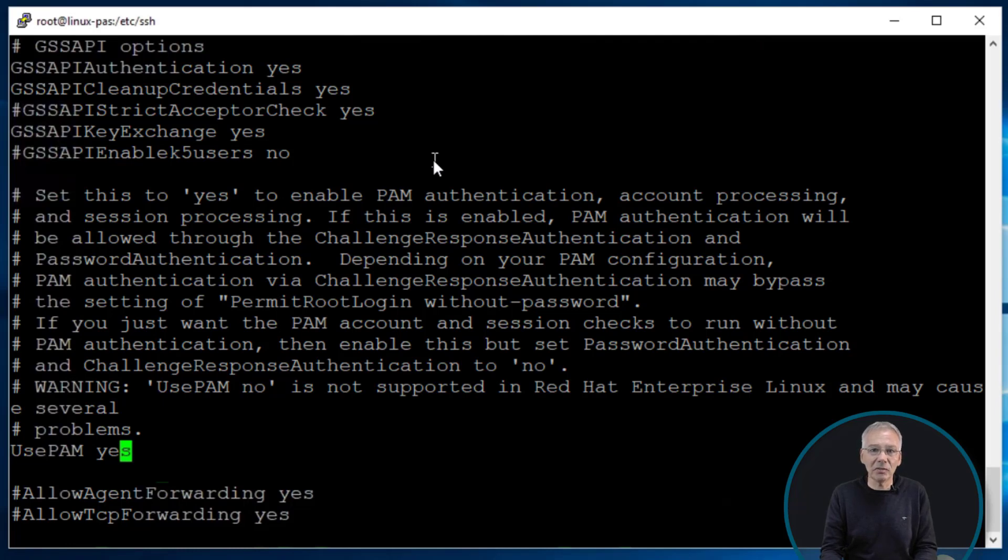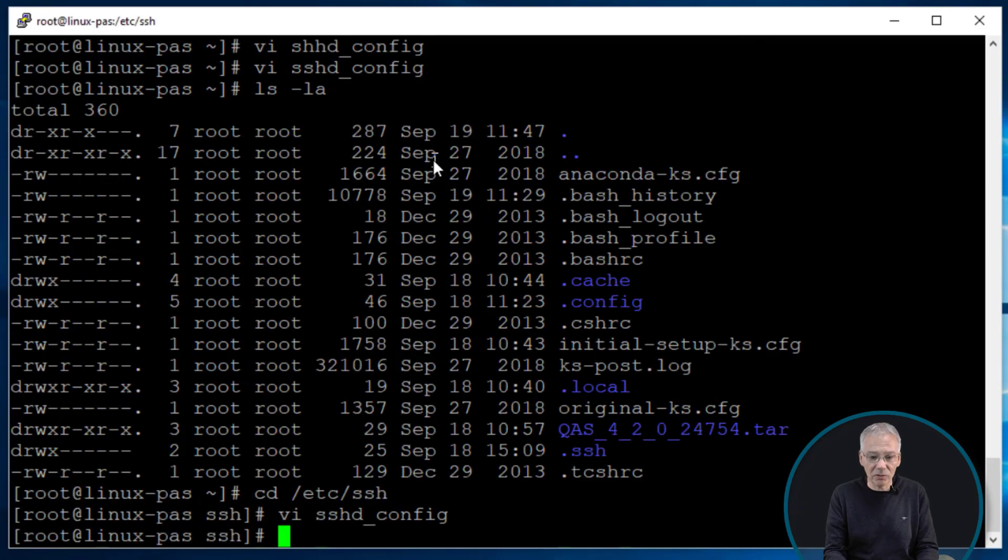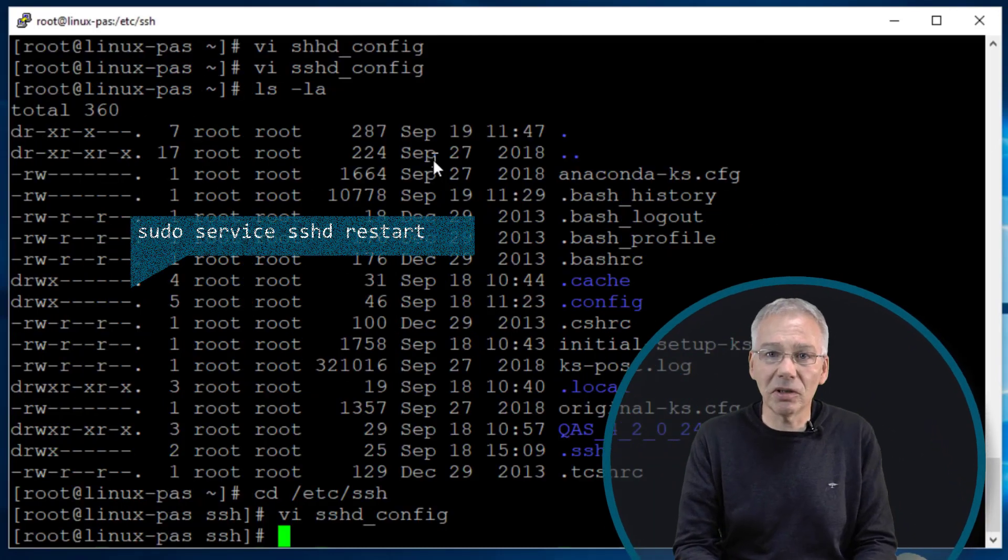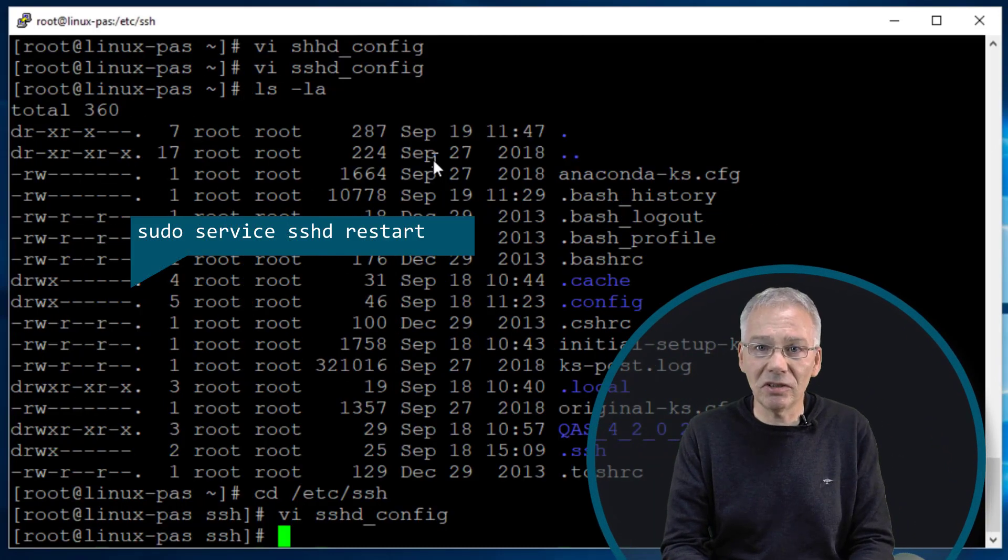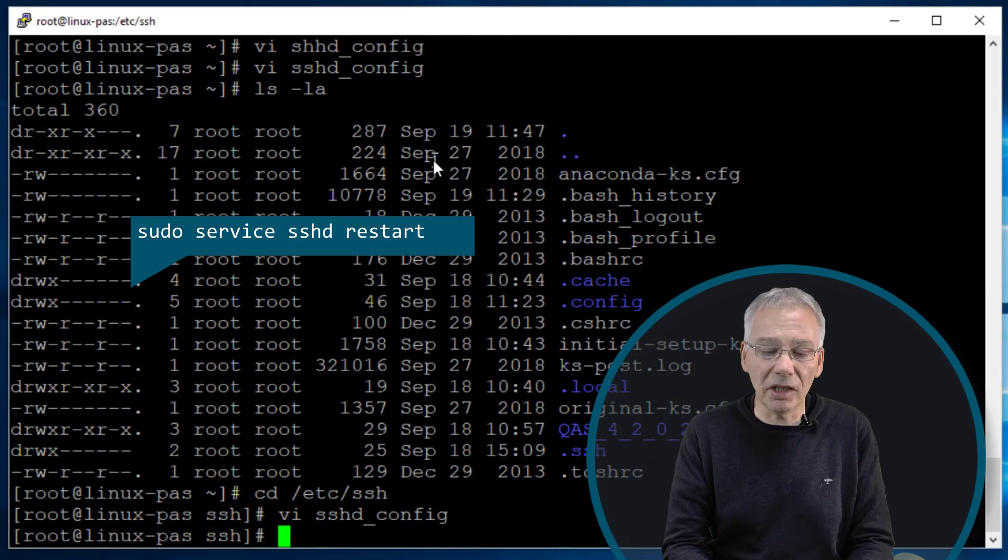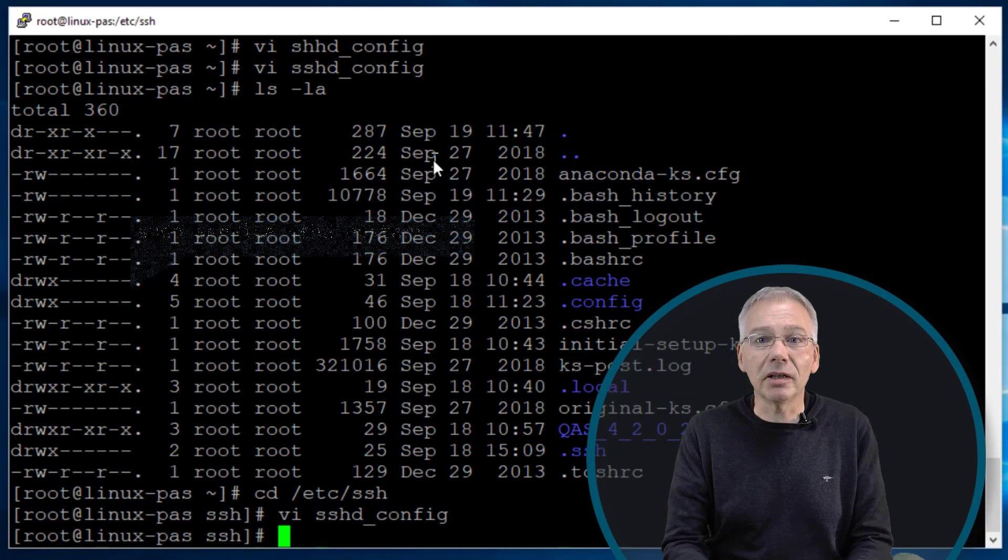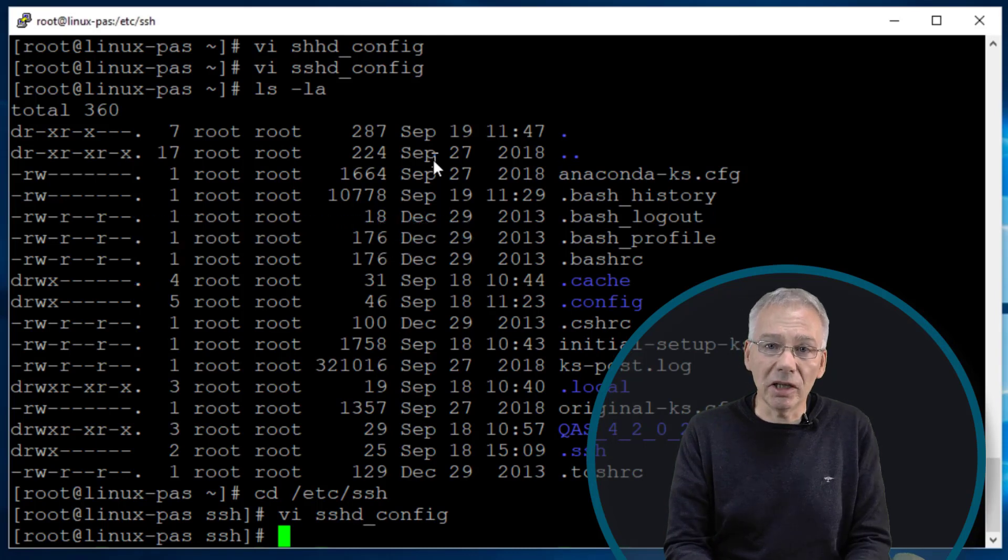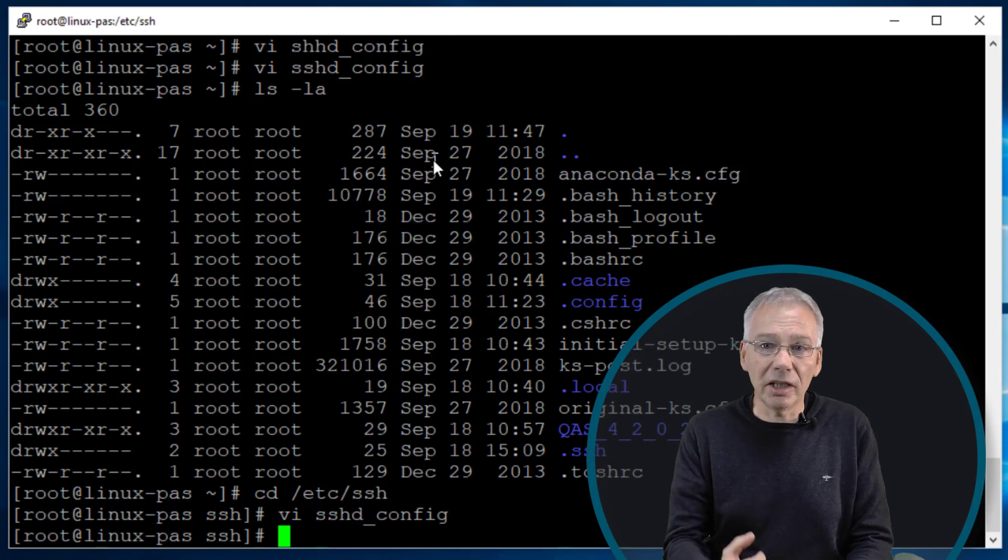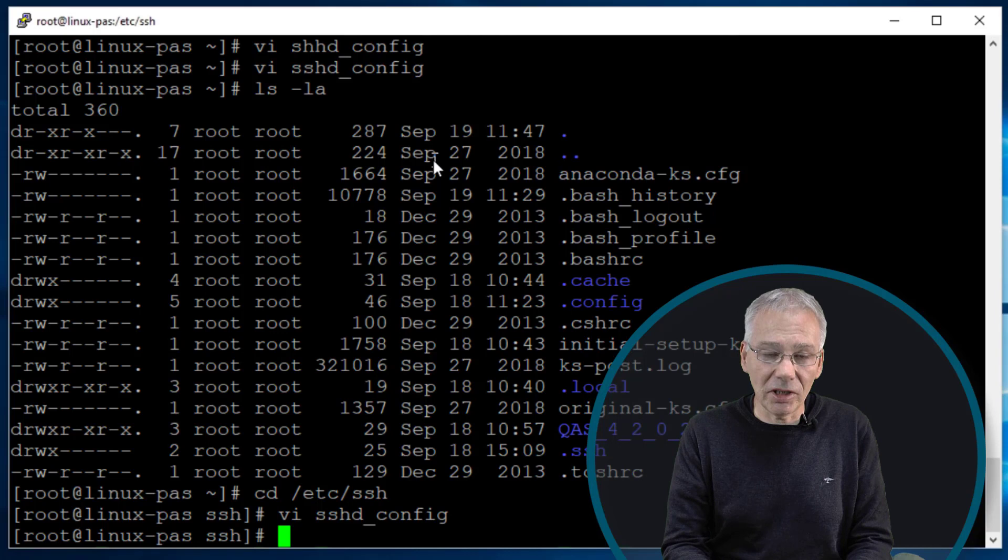So once you have done this you simply have to restart your SSHD service to consume the changes to the configuration, and then you can log in via an SSH connection from an outside using Kerberos credentials.